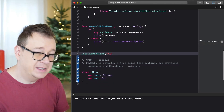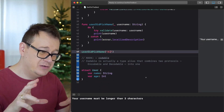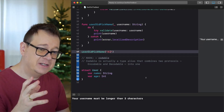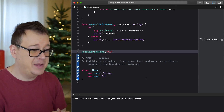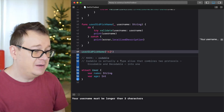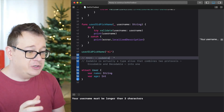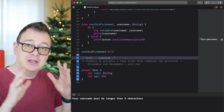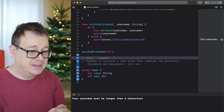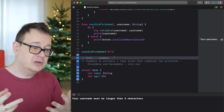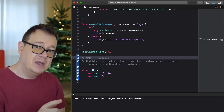That's it for error handling — I hope you now understand how to make your own custom errors. Now let's talk about Codable. Codable is actually a type alias that combines two protocols: Encodable and Decodable into one.